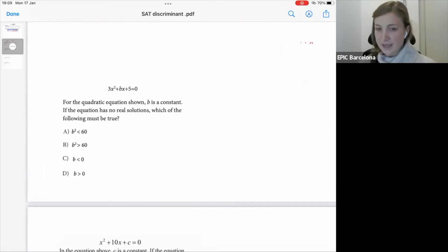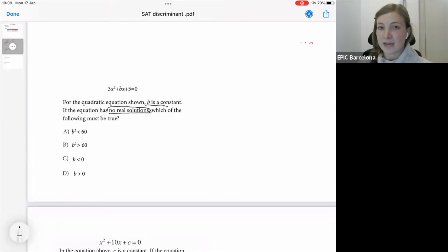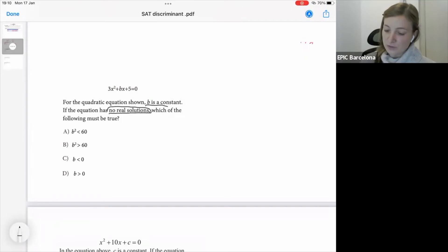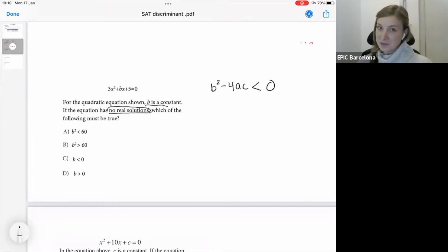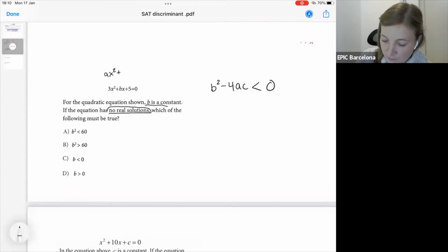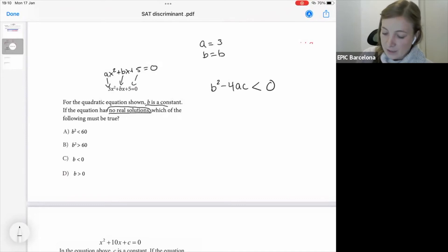Here we have another problem: for the quadratic equation above, b is a constant. If the equation has no real solutions, which of the following must be true? I have two variables — x and b — and the language 'no real solutions' from our chart, which means b squared minus 4ac is less than 0. My a is 3, my b value is b, and my c is equal to 5.